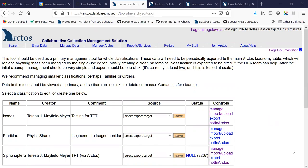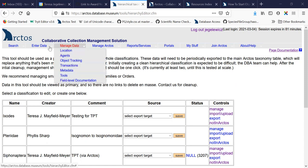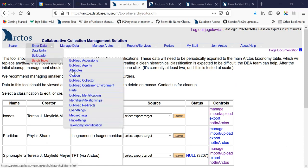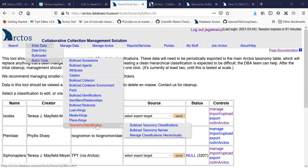However, we do have a tool that will allow anyone who wants to manage a subset of taxonomy in a hierarchy to do so, and that is found under Enter Data, Batch Tools, Taxonomy, and Manage Classifications Hierarchically.